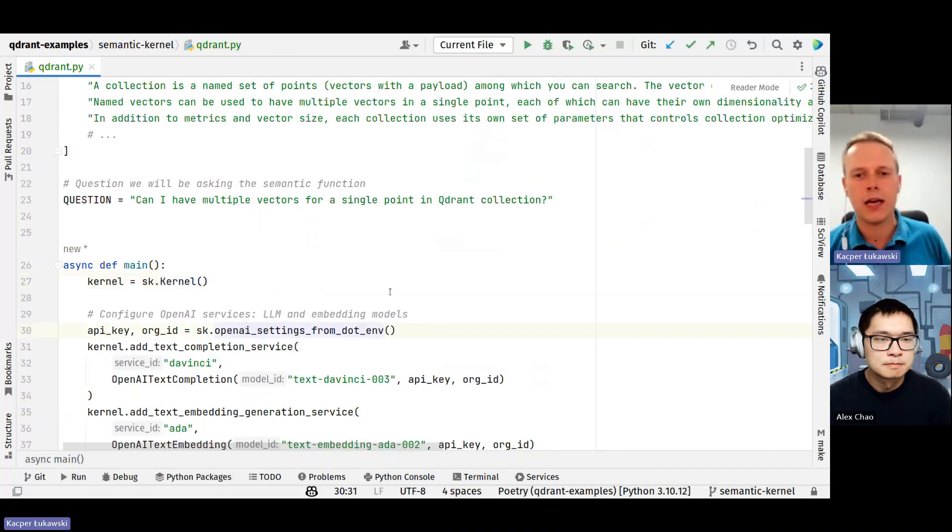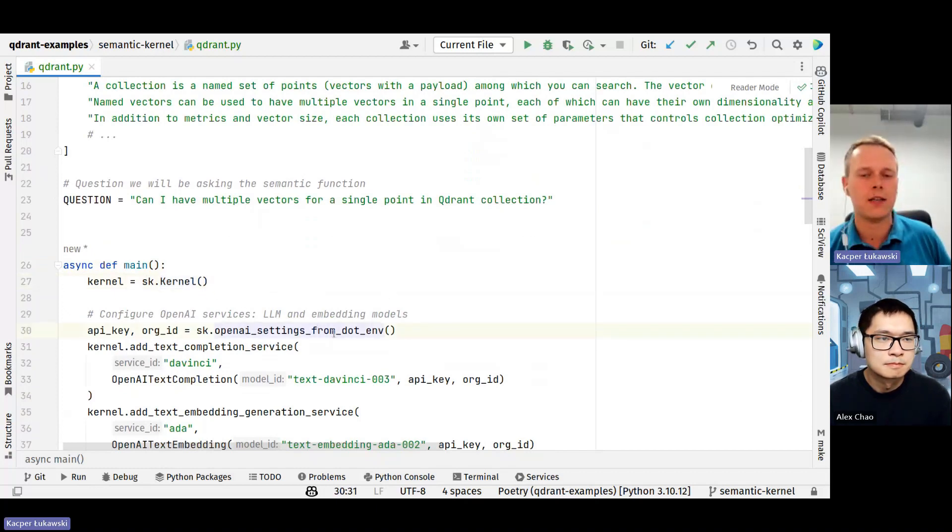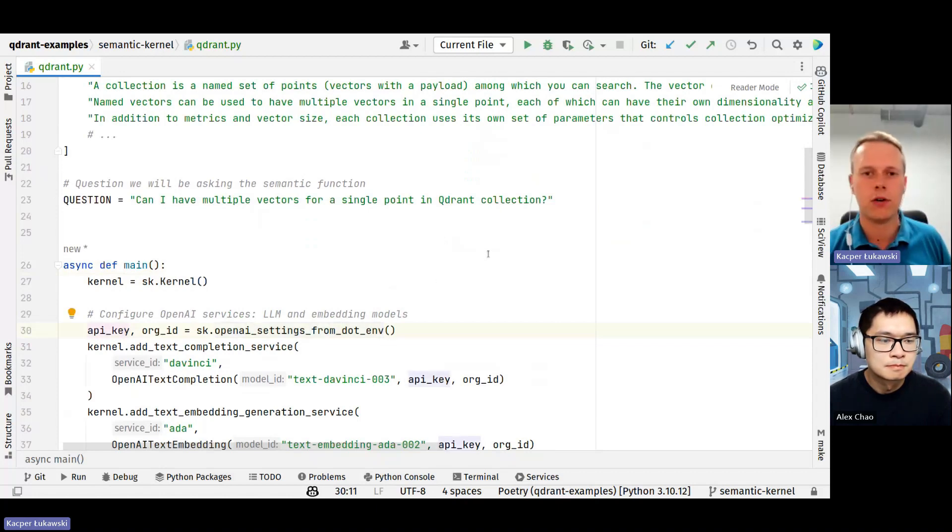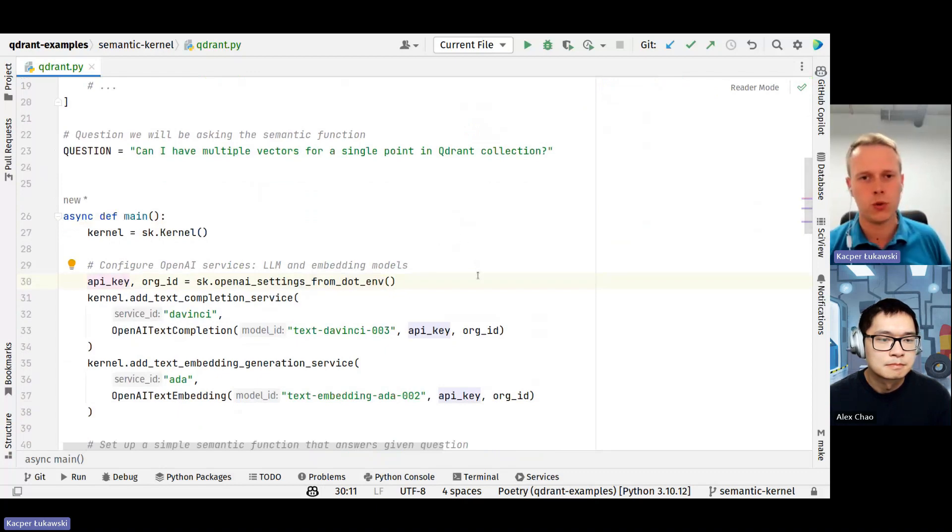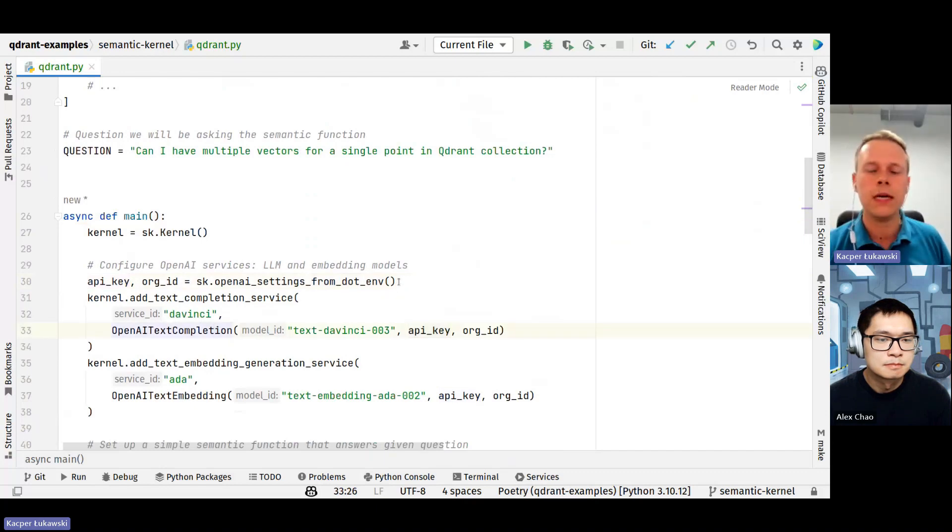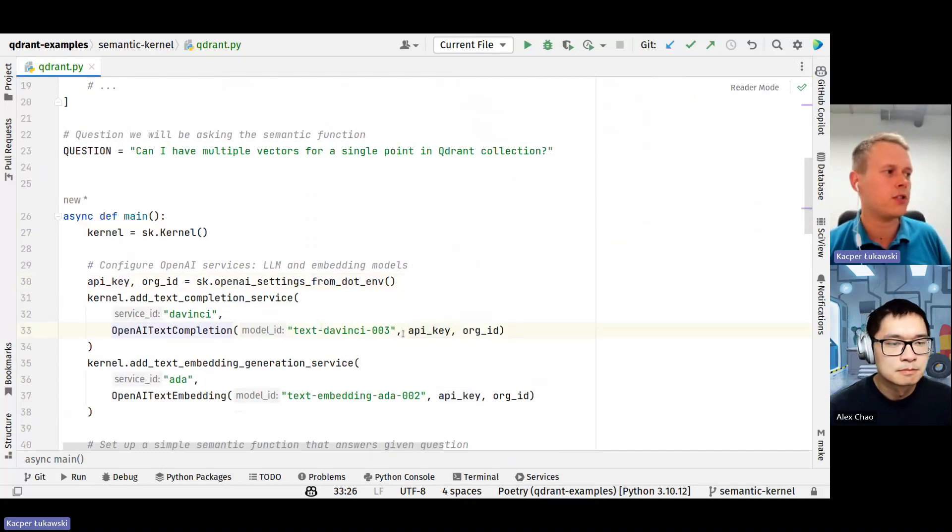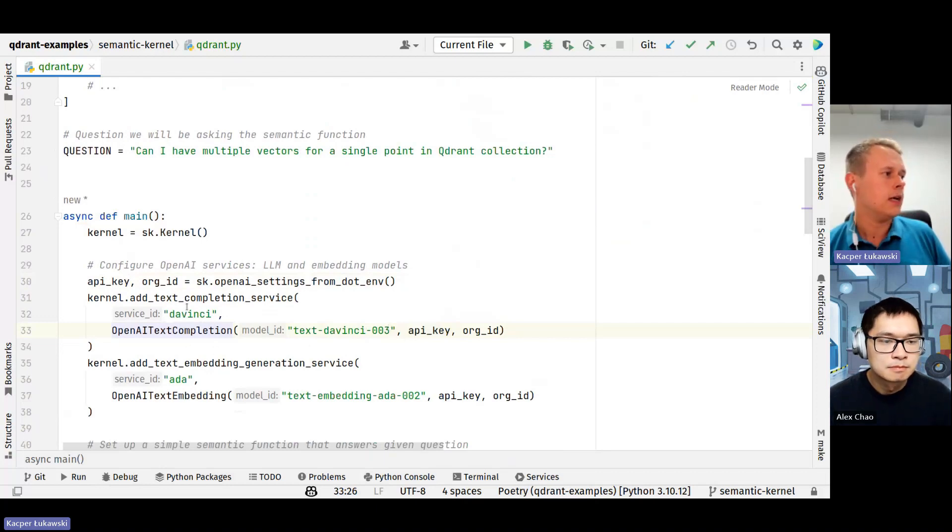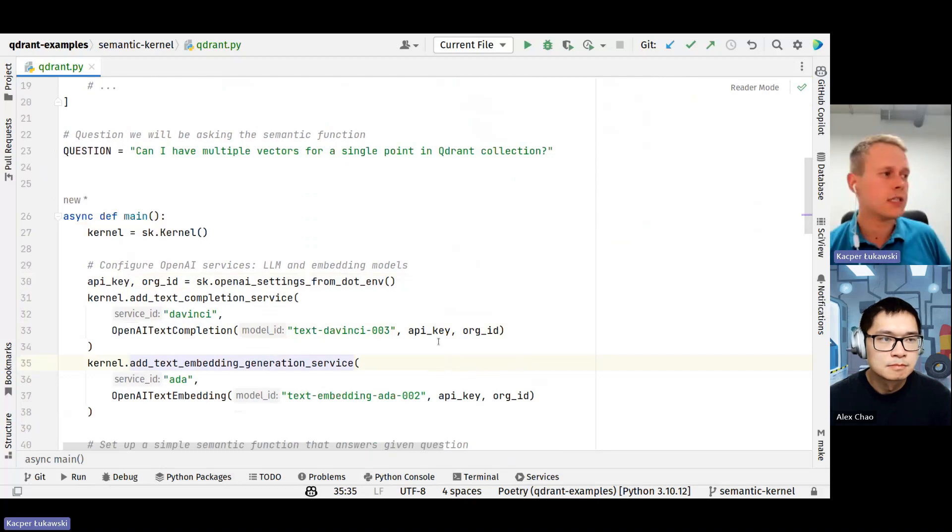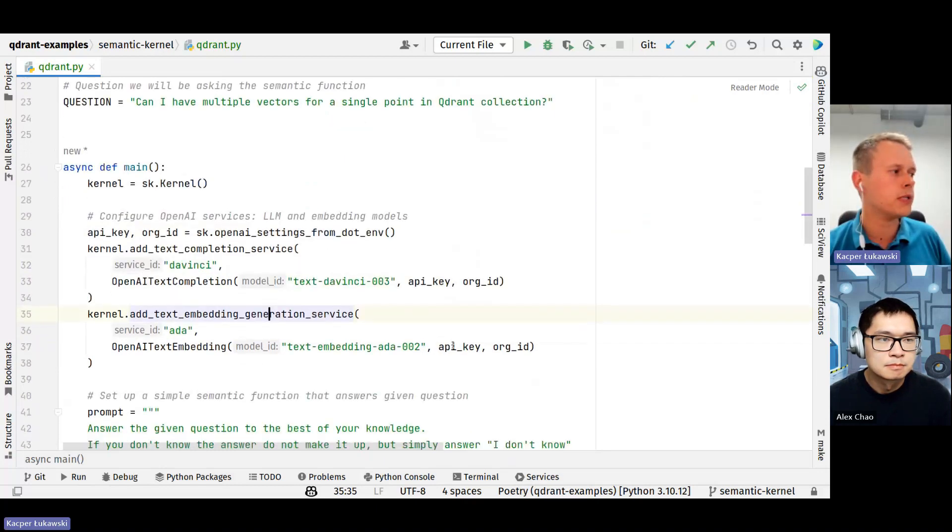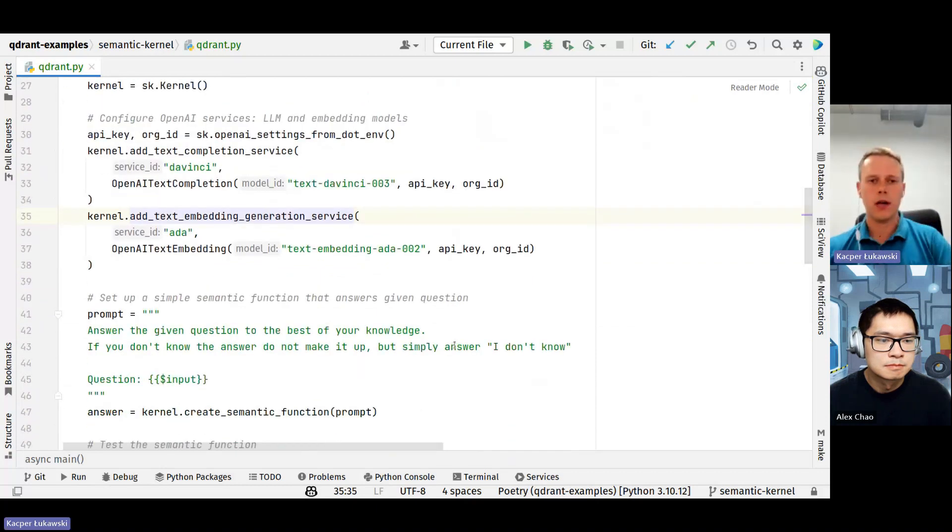This is an asynchronous library, so we need to do an async function. This is pretty standard. I just create an instance of kernel from semantic kernel. I load the settings of OpenAI from the environmental file, namely API key and organization ID. And then I add two services into semantic kernel. I choose the completion model, OpenAI GPT text DaVinci 003 model, and the same for the embedding model.